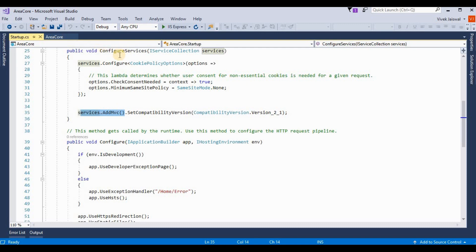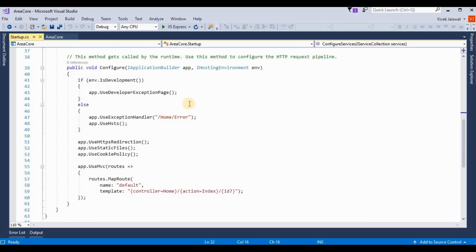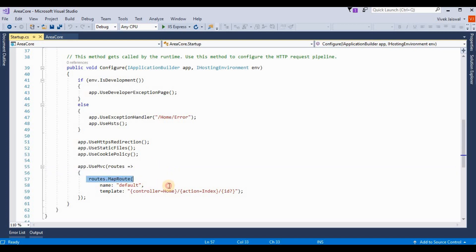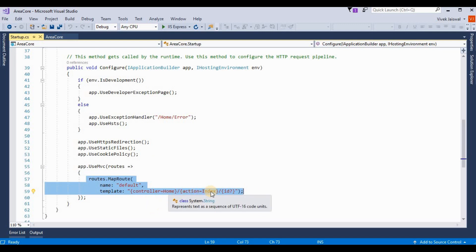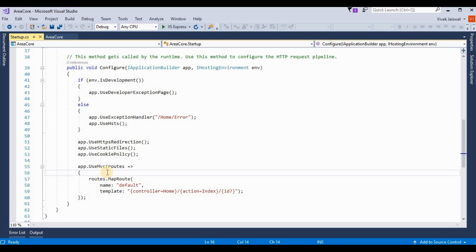If you have selected an MVC template, by default services.AddMvc() is already added under the ConfigureServices method. Now for adding areas and providing a route for that, we need to add one more MapRoute inside app.UseMvc. This is the default map route for controller and action method, and we need to also add one more map route for adding areas.